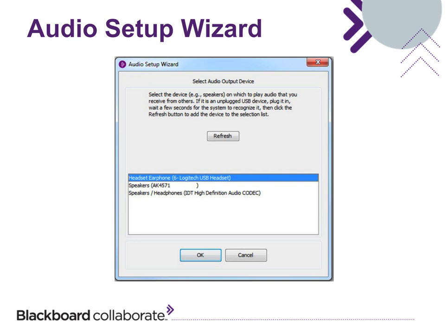Follow the steps to configure your audio. First, select your audio output device. You may have more than one device that can play the session audio. Select the desired output device. If it is an unplugged USB device, plug it in and wait for the system to recognize it. Click the Refresh button to add the device to the list and then click OK.